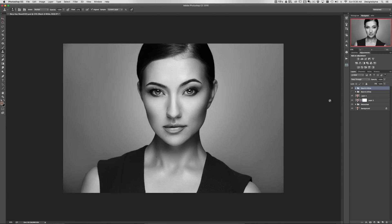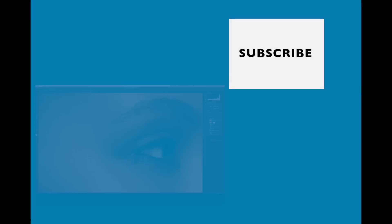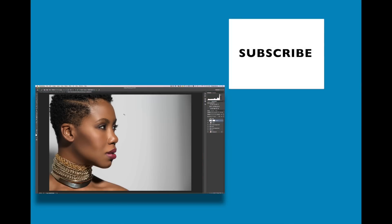That's it — I hope you enjoyed that. If you have any questions, comment on my YouTube channel and subscribe if you haven't already. If you like this photo retouching, check out my other videos to see more. Thanks for watching.